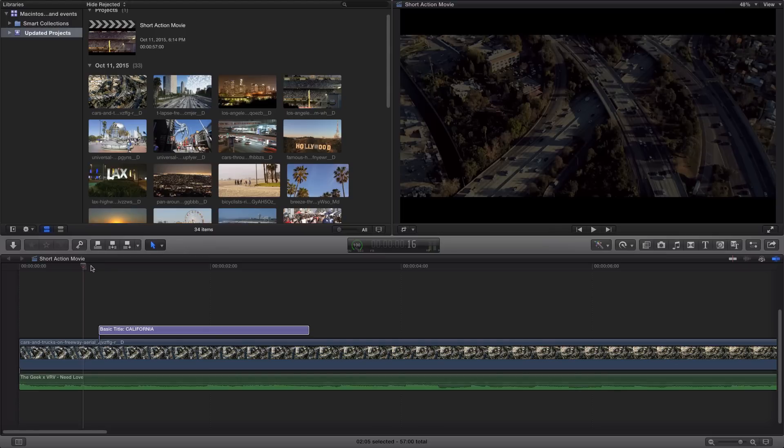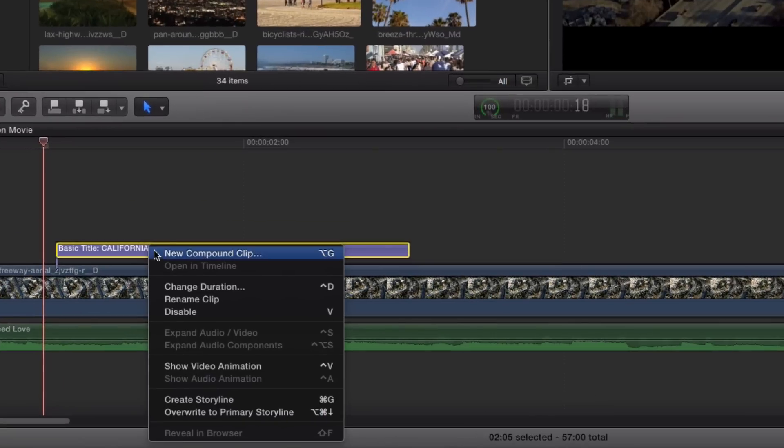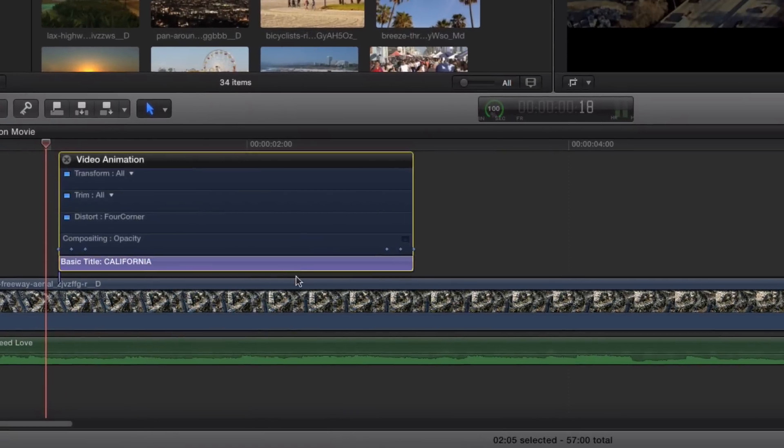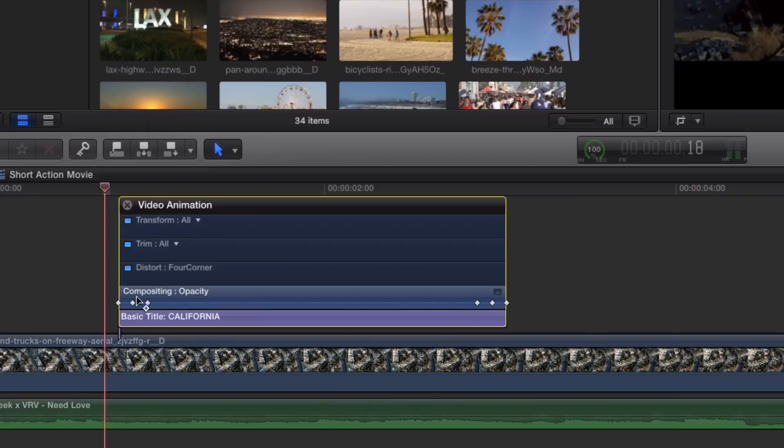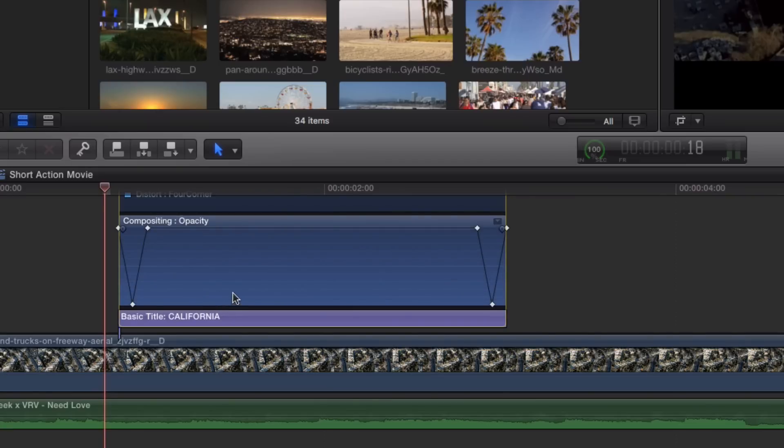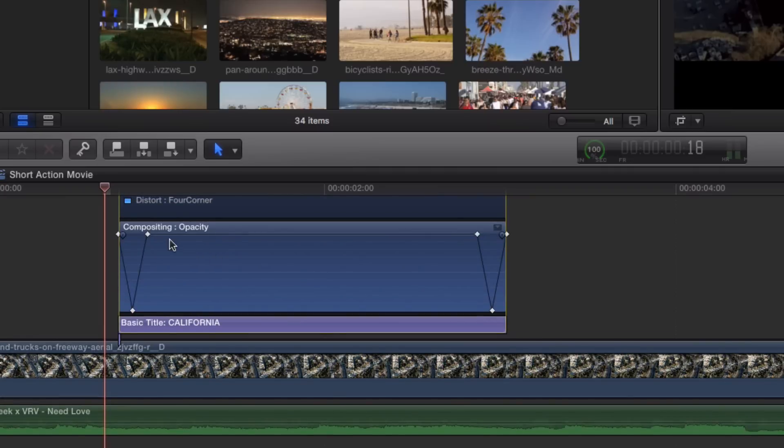Go to your timeline and make sure you zoom in so you can see what you're doing and go to your title or your text. Right click and go to show video animation and that's going to bring up a window. Go ahead and where it says compositing opacity just double click on that and that's going to bring up a line right here that controls the opacity of the text or the title.